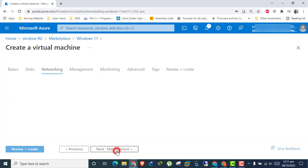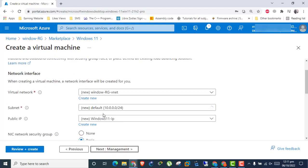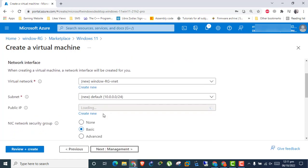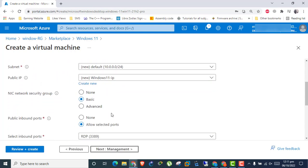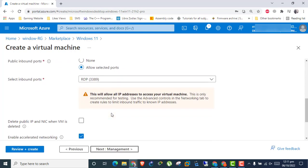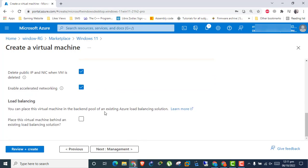Click Next to Networking. All IP settings are auto created. Check the box so when you delete the virtual machine, IPs and NIC also get deleted.